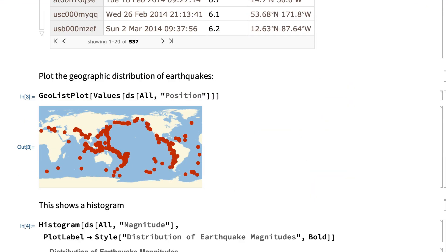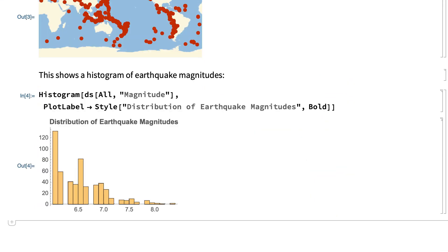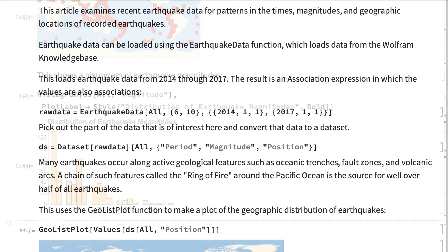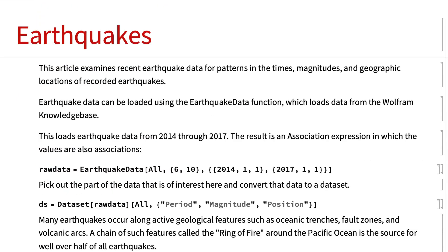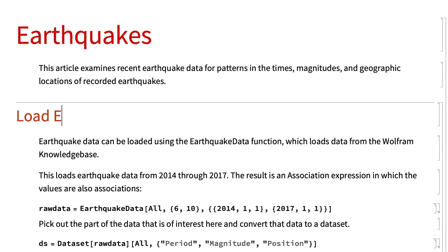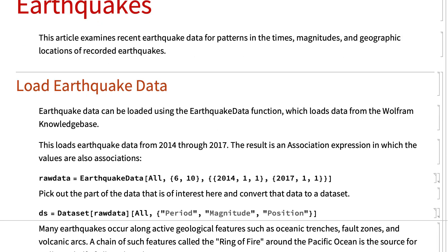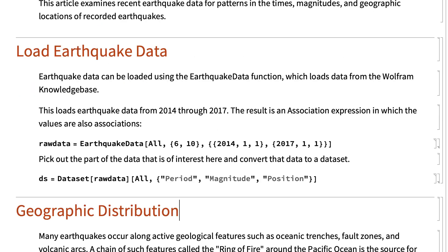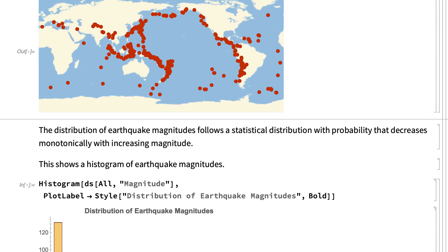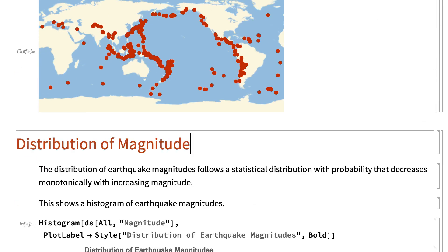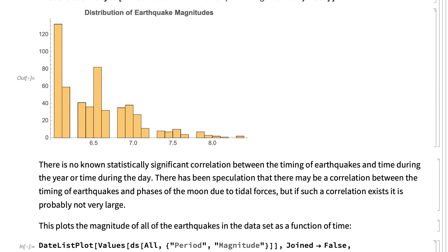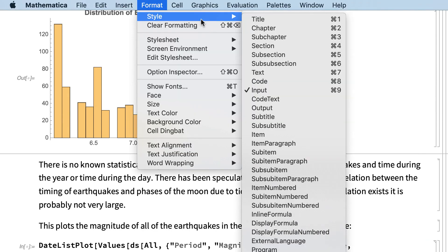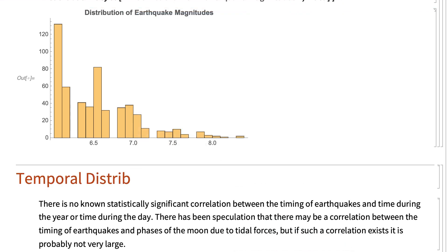Eventually the notebook can become large enough that it is useful to add some organization. There are several ways of doing that. Here I will start by entering a title, and then a section heading at the start of each new topic. Section headings are added much like text, by clicking where you want to put a heading, and choosing section from the style submenu of the format menu, or by using the equivalent keyboard shortcut.